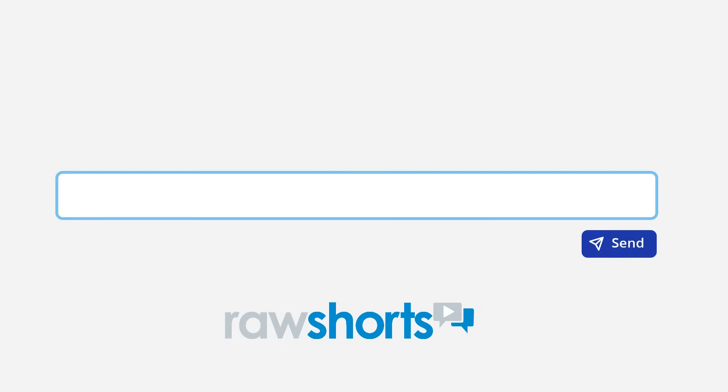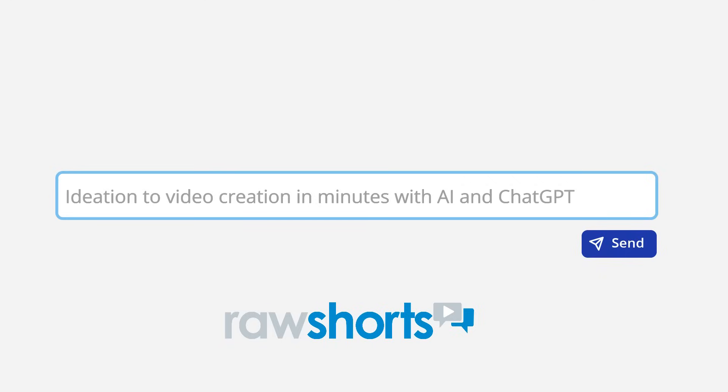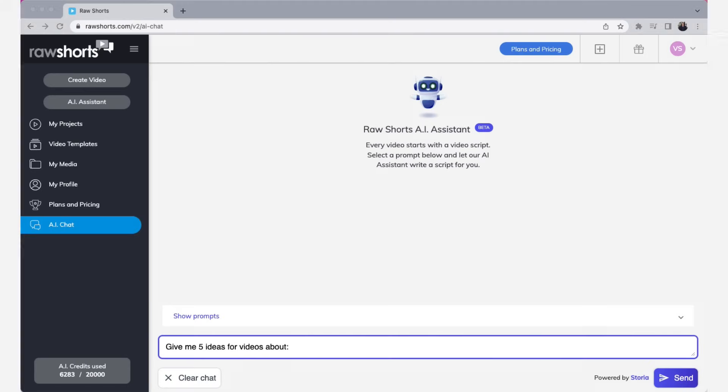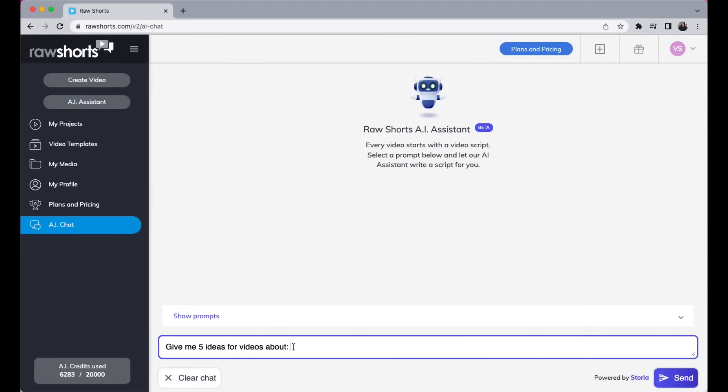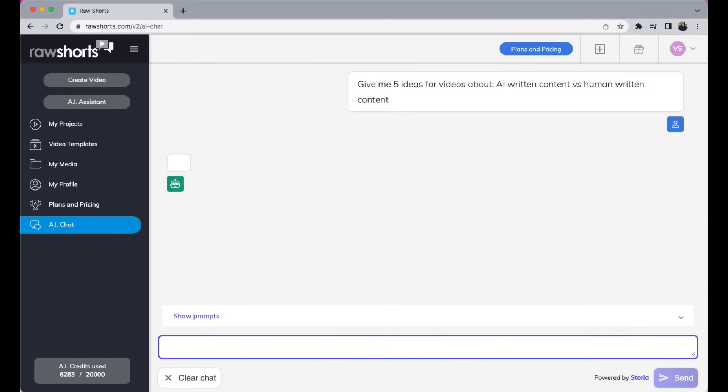In this demo, I'm going to show you how to go from ideation to video creation with AI and ChatGPT on Raw Shorts. I'm going to open up the chat window over here and use the following prompt: Give me five ideas for videos about AI written content versus human written content.